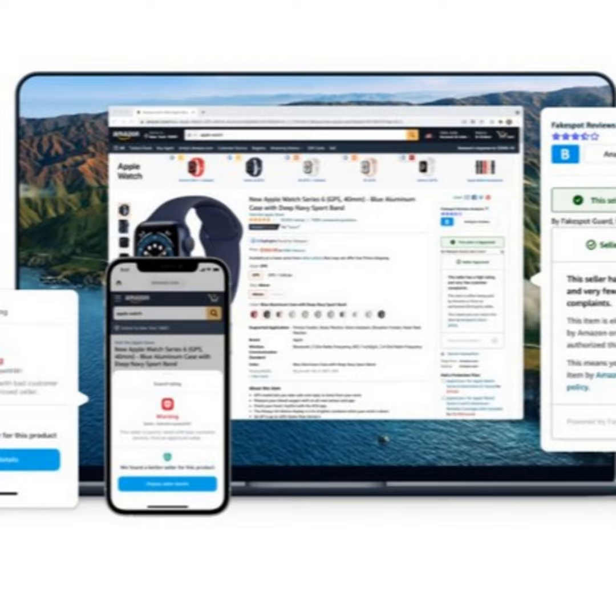And then on the mobile front, we have a very powerful iOS and Android app called Fakespot Pro. And it basically brings that extension experience into your phone. And you can call it like a type of browser. You type in amazon.com and we will actually show the grade, the Fakespot guard.